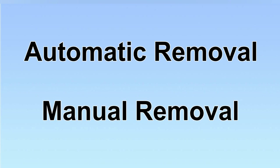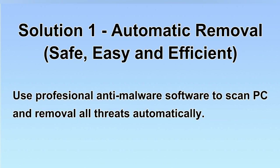We have two solutions to remove the virus, automatic removal and manual removal. I will show you automatic removal first.